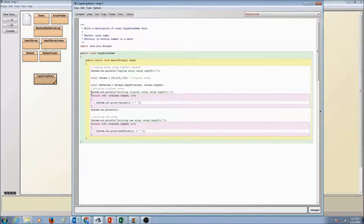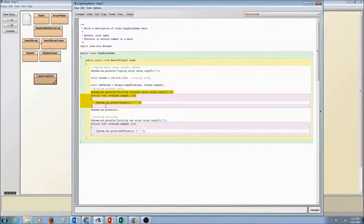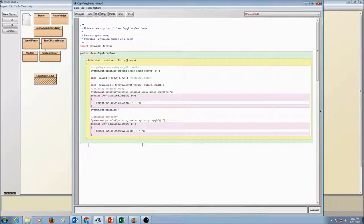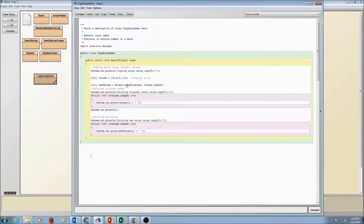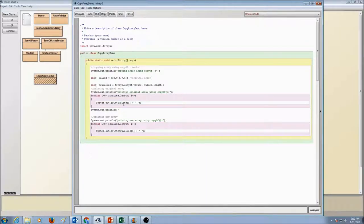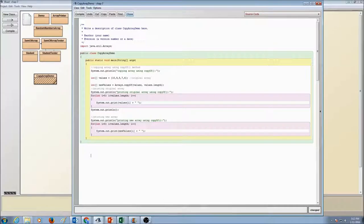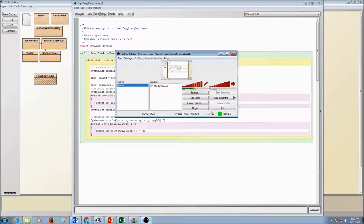So this section of the code is printing our original array and this section of the code is printing the new array. So this is how we copy arrays using copy of method. That's pretty good. Thank you.